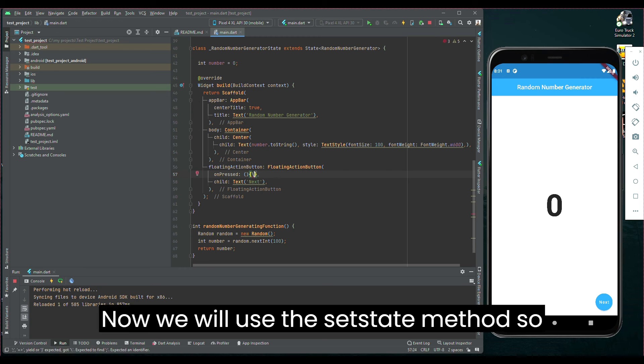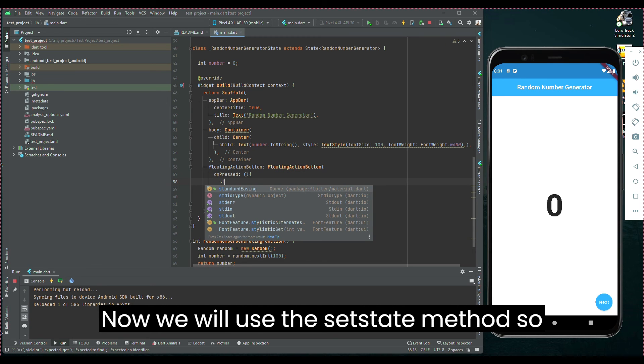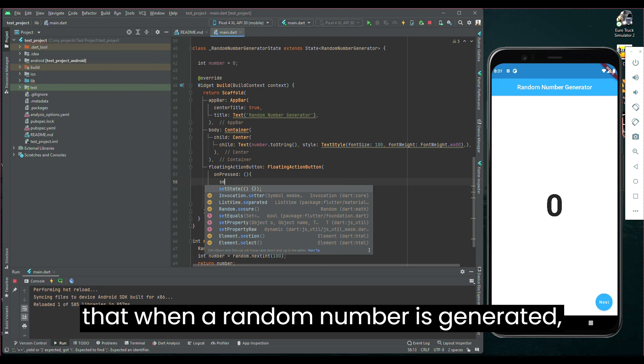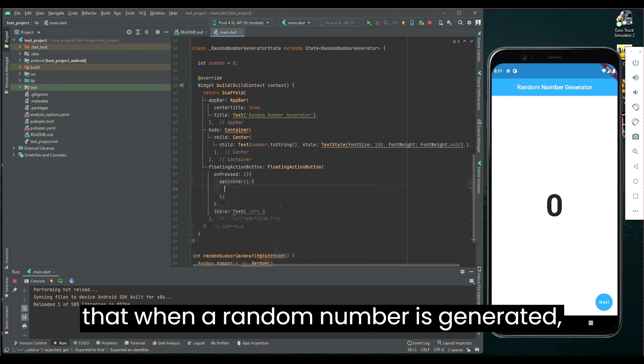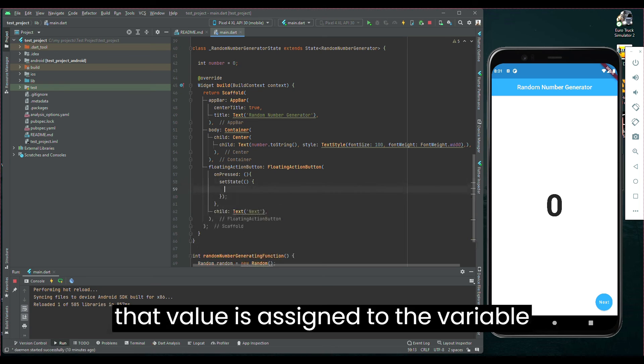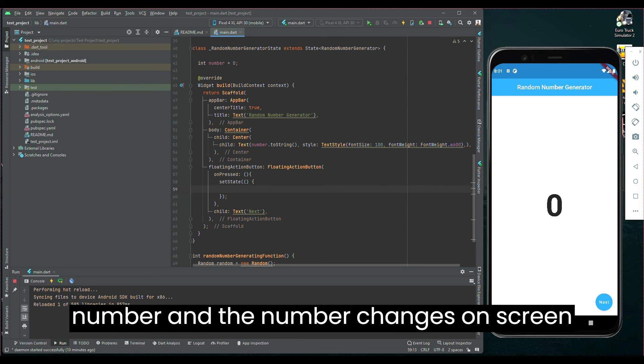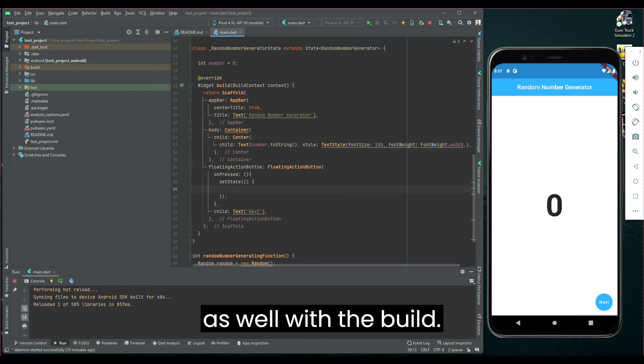Now, we will use the setState method, so that when a random number is generated that value is assigned to the variable 'number', and the number changes on screen as well with the build.